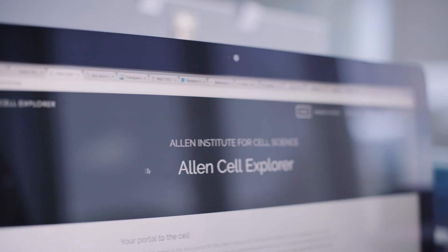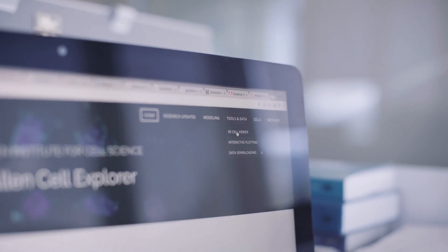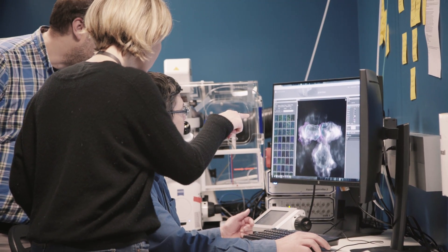With the release of the Allen Cell Explorer, we're really hoping to build a toolkit that will be available to the whole biology community and let people interact with our information in a lot of different ways.